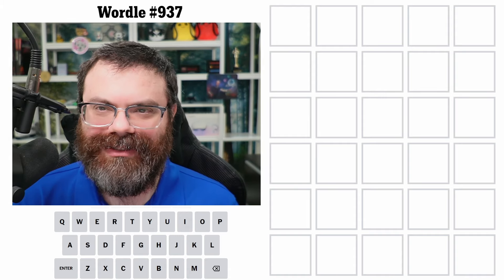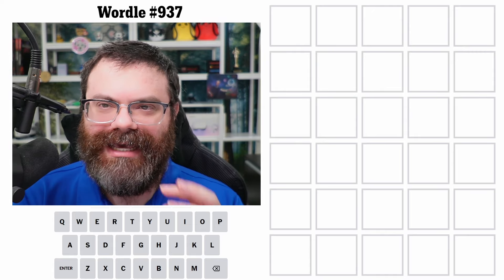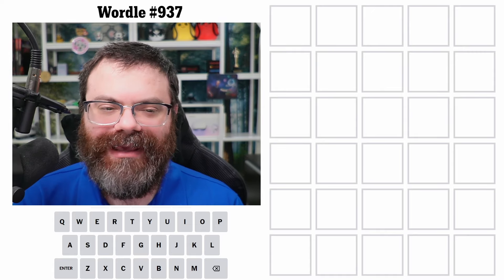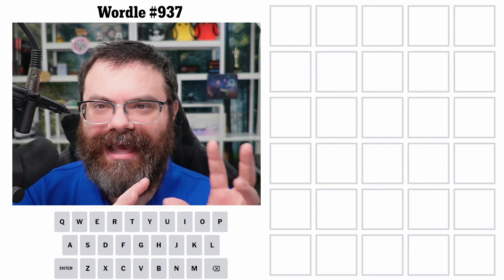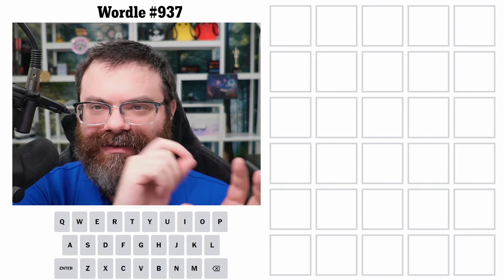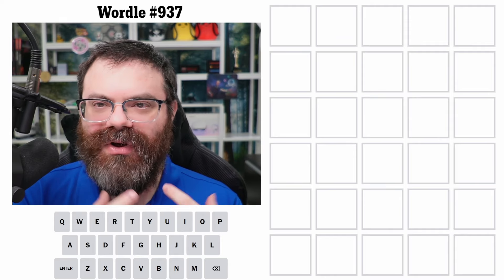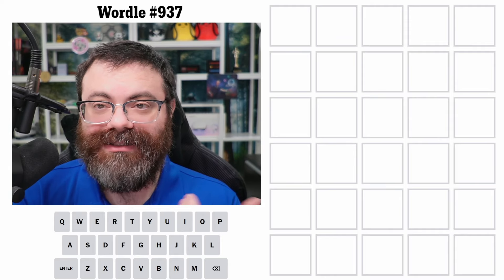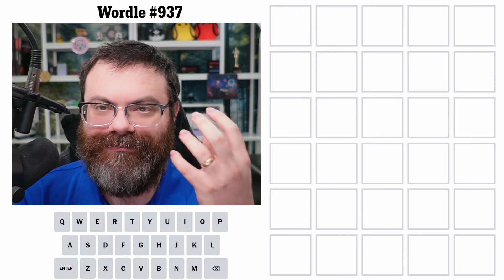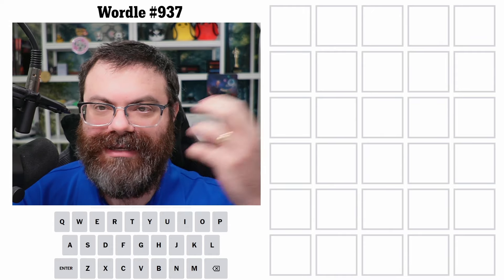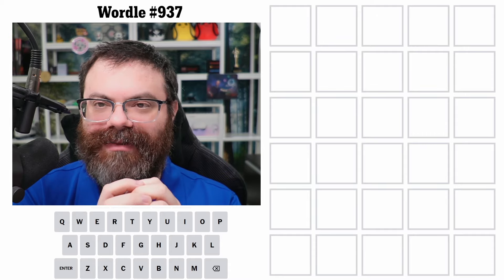So ionic bonds — basically both ionic and covalent bonds are ways that atoms form molecules. Ionic bonds are when one atom gives or transfers an electron to another one, and that makes them both ions. That's why it's called an ionic bond. By becoming ions, one of them is negative and one of them is positive, and they attract each other and bond that way.